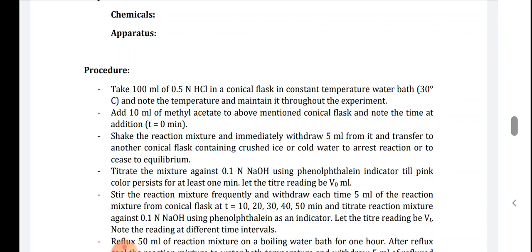For the procedure, first take 100 ml of 0.5 normal HCl in a conical flask in a constant temperature water bath maintained at 30 degrees centigrade. Note this temperature and maintain it throughout the experiment. Next, add 10 ml of methyl acetate to the conical flask containing 100 ml of 0.5 normal HCl. Note the time at addition — this is zero time.